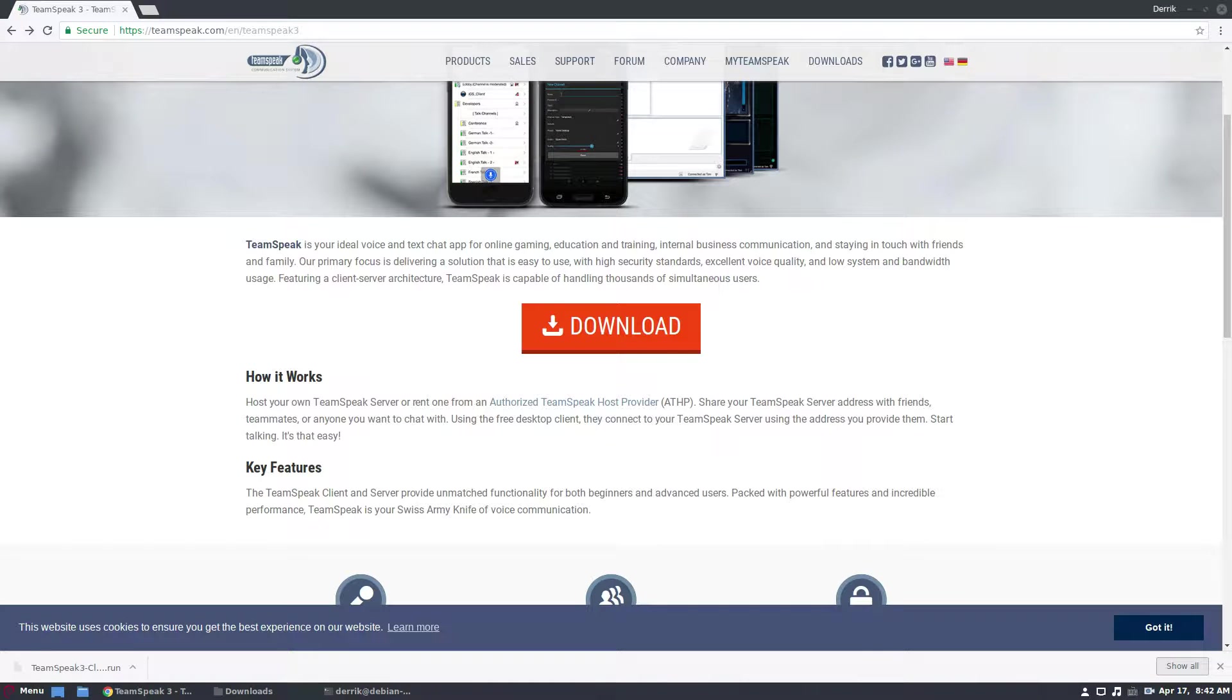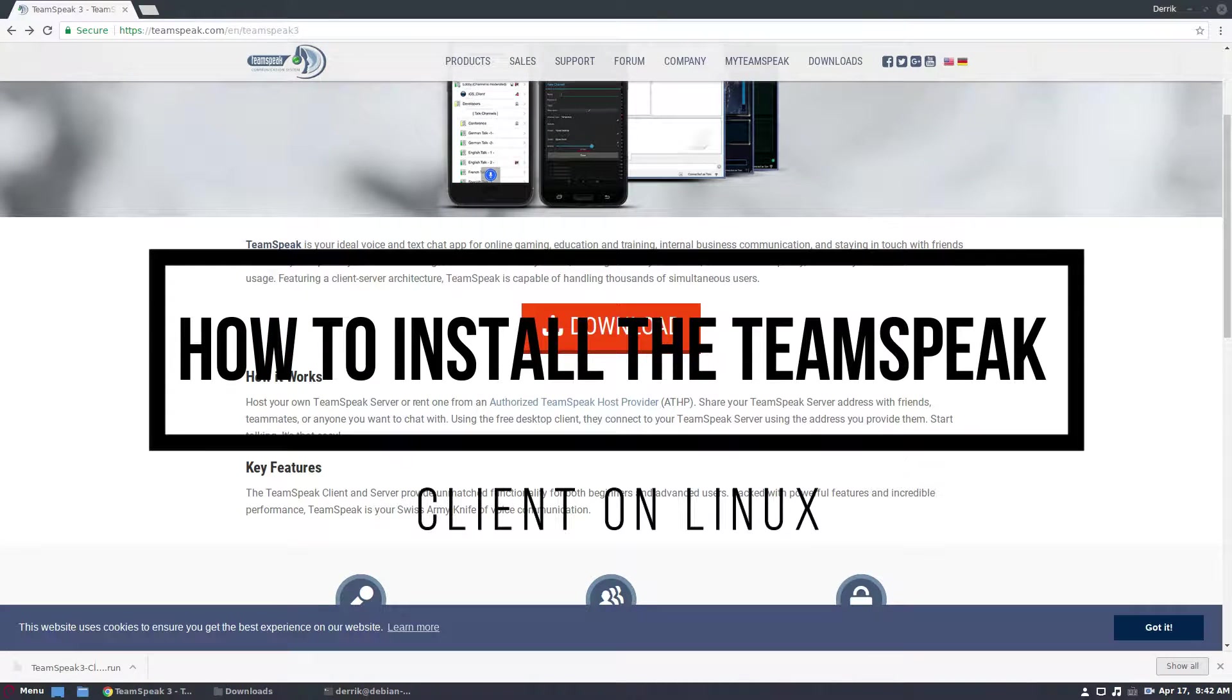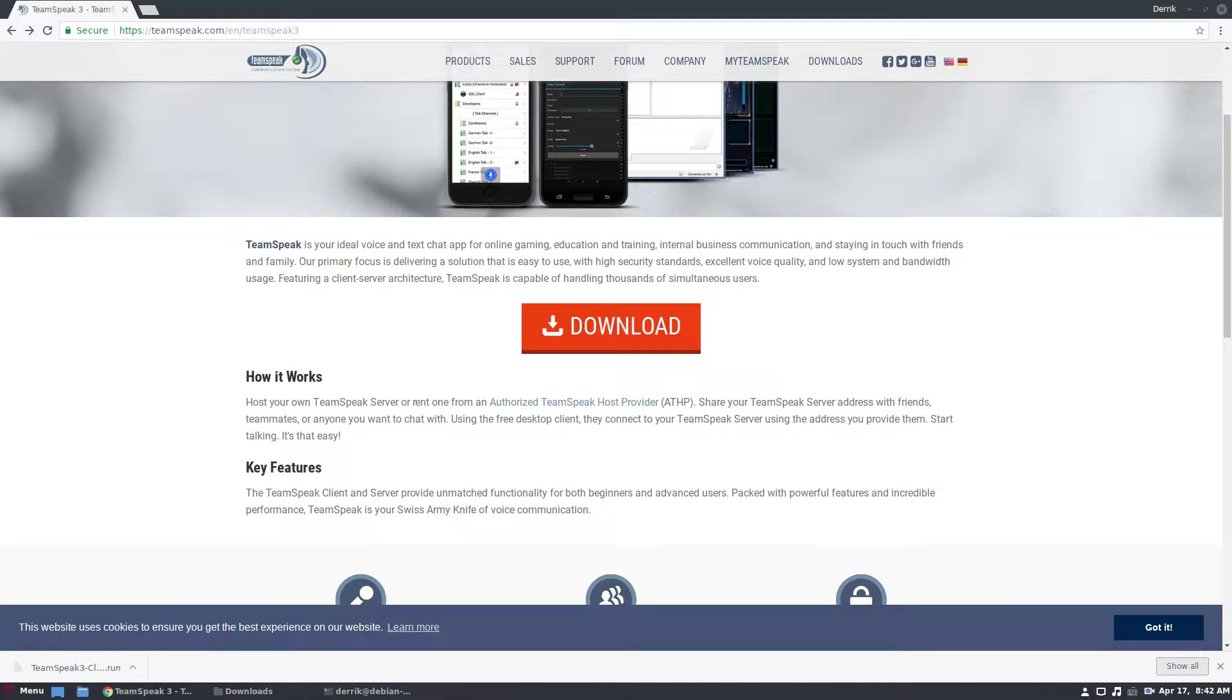Hello everybody, Jarek here from Addictive Tips and in this video we're going to be talking about how to get the TeamSpeak client working on Linux. I'm going to be covering the binary version in this video because it is the most universal.